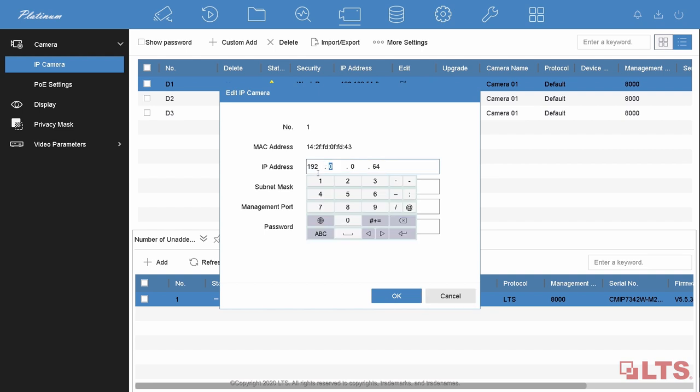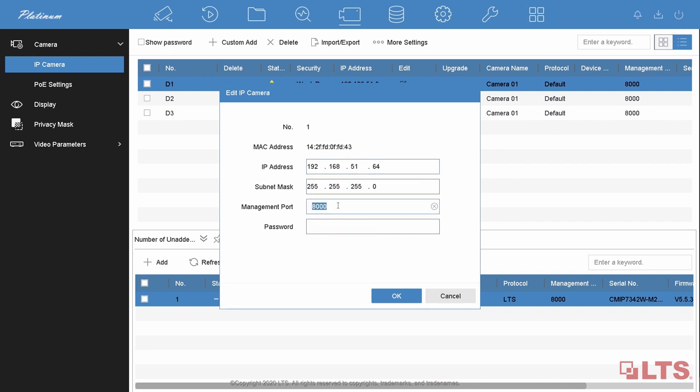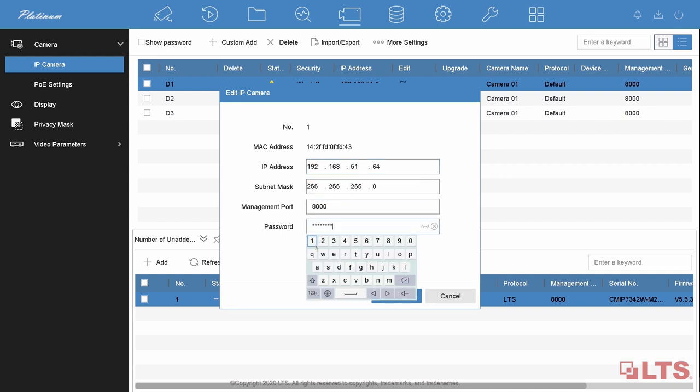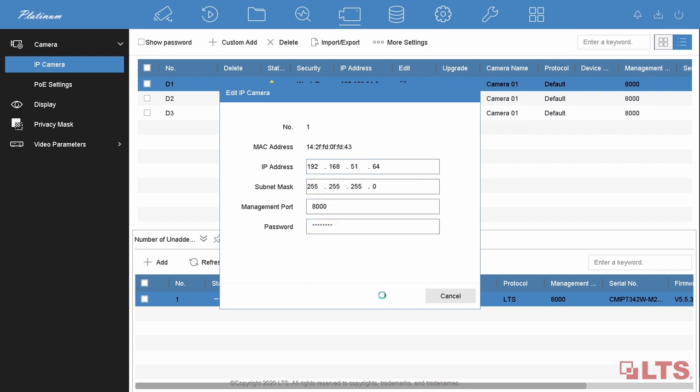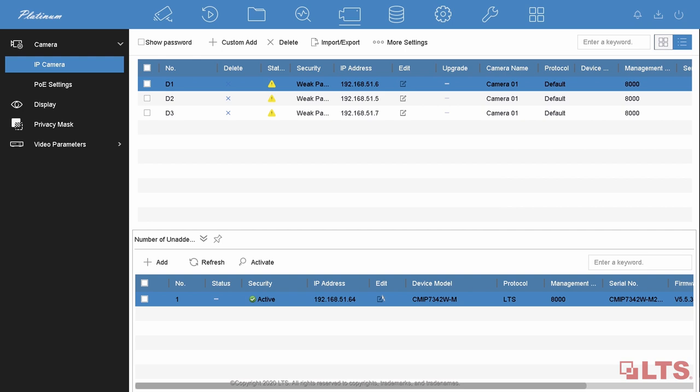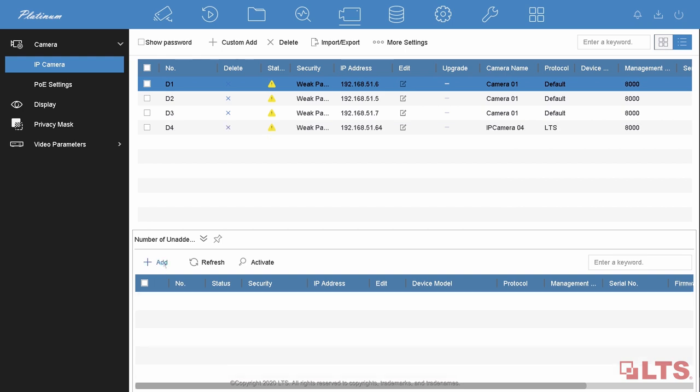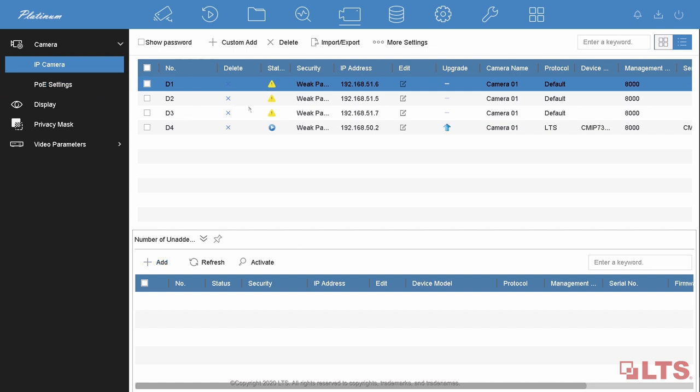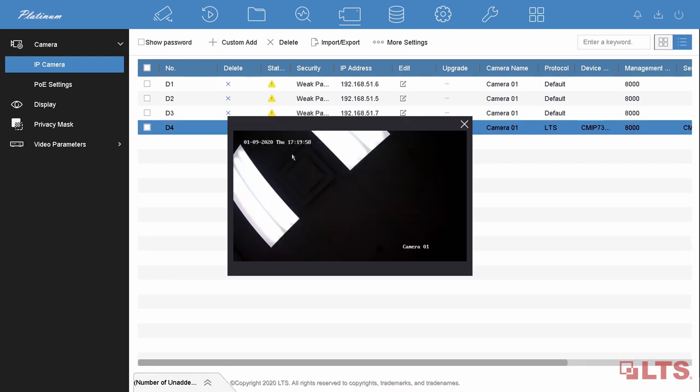Edit your IP camera. Set your IP address manually. Input the password, which is the same as the channel default password you created before. Add the camera to your channel. Done.